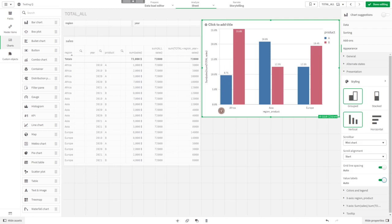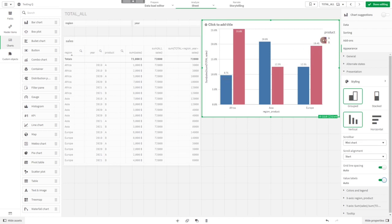Now we have proportions, but are they actually meaningful? It means 9.7 percent of all the sales are in the region Africa for product A, or 19.5 percent of all the sales are product B in Europe.